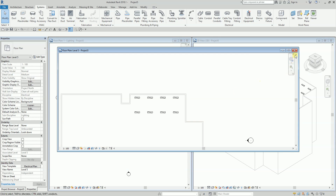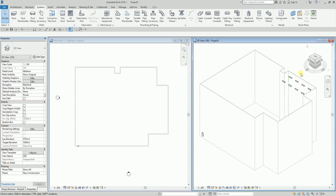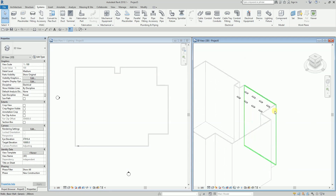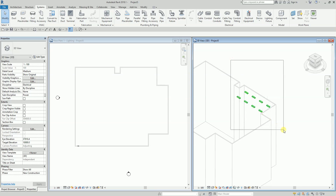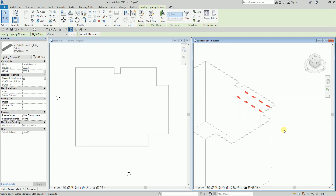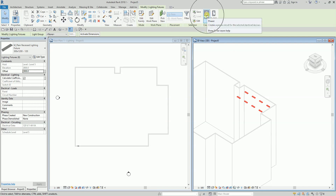Now I'm going to connect these lighting fixtures to my panel. Most of you already know how to create a system — you just need to select the elements you want added to a system, and then I'll create the power circuit.